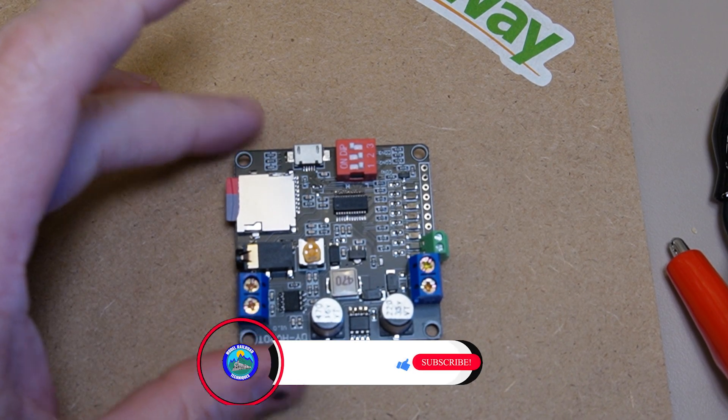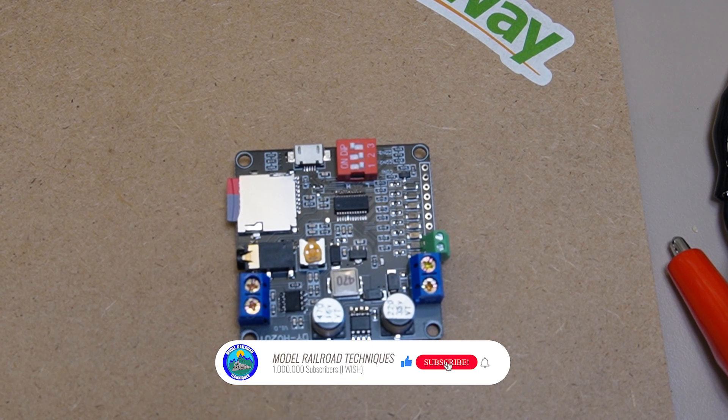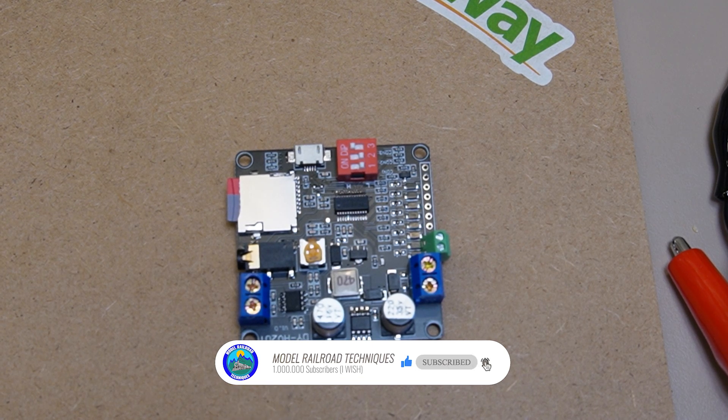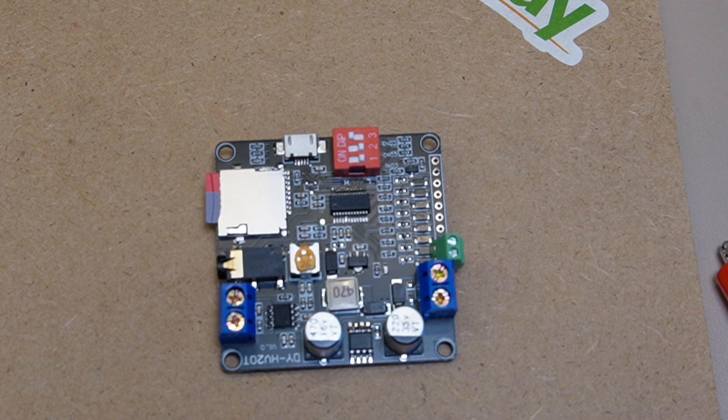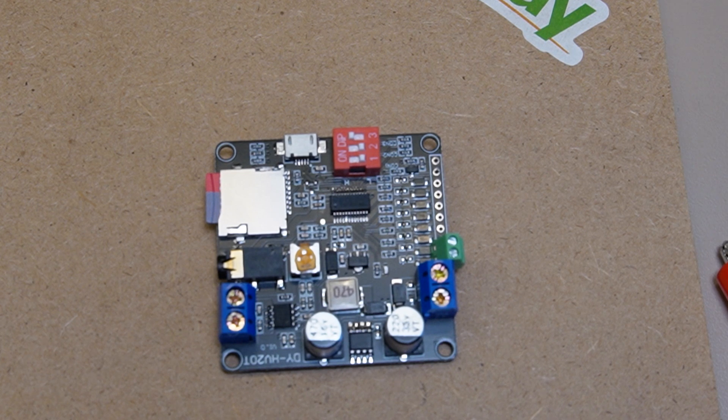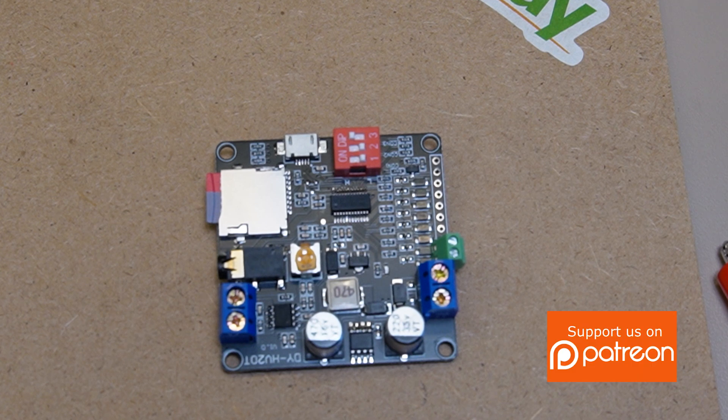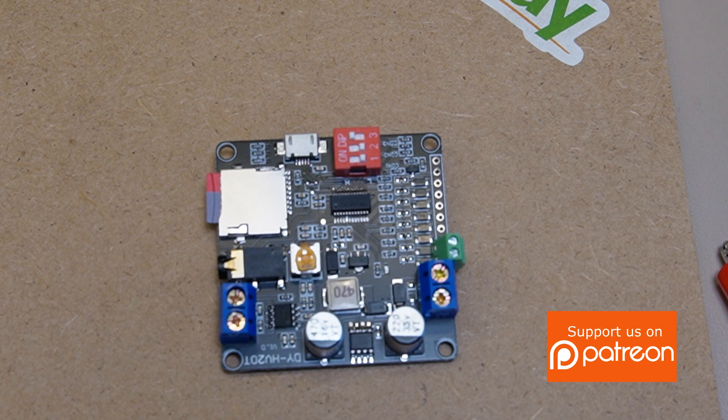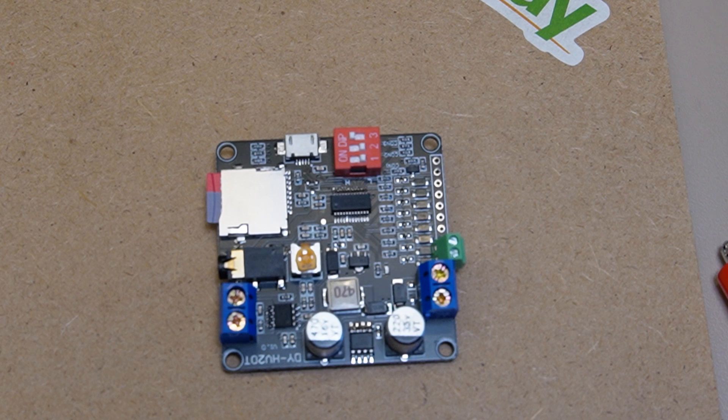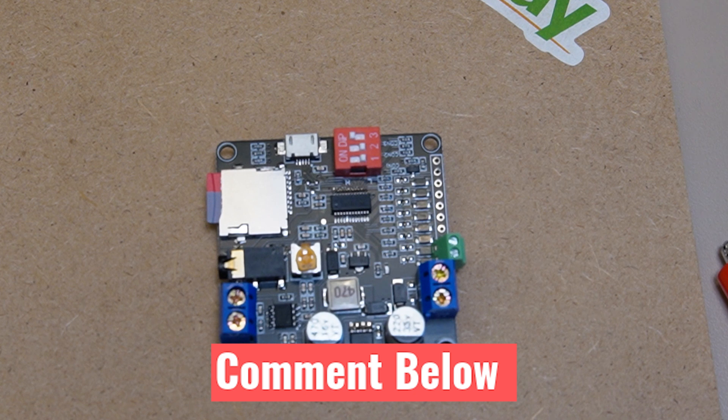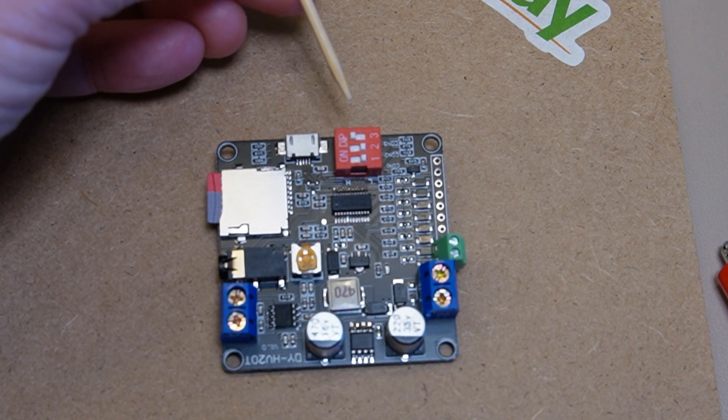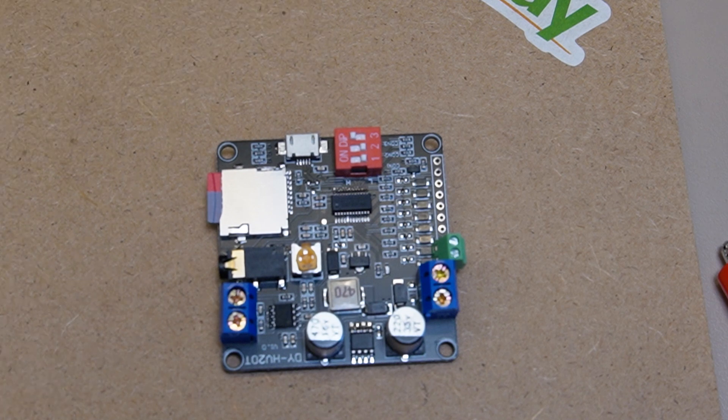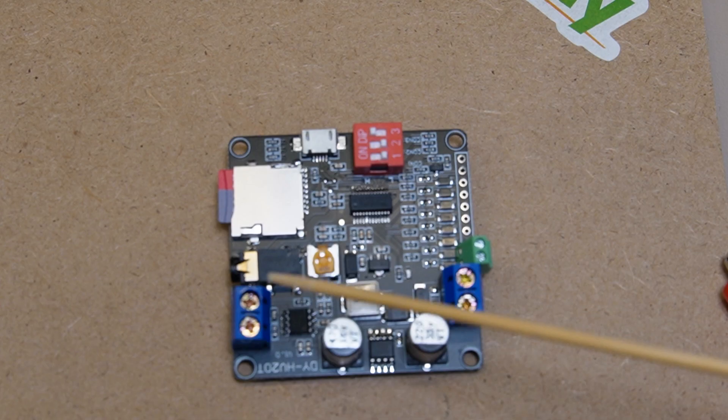The star of the show here is the little MP3 player, the DY-HV20T. It comes in a few different varieties. In short, they're saying it's an intelligent voice module that integrates IO pin triggering and UART serial port control, which is what we're going to use. They're all controlled via these little dip switches here. The beauty of this guy is it's got an onboard 20-watt Class D amplifier circuit.